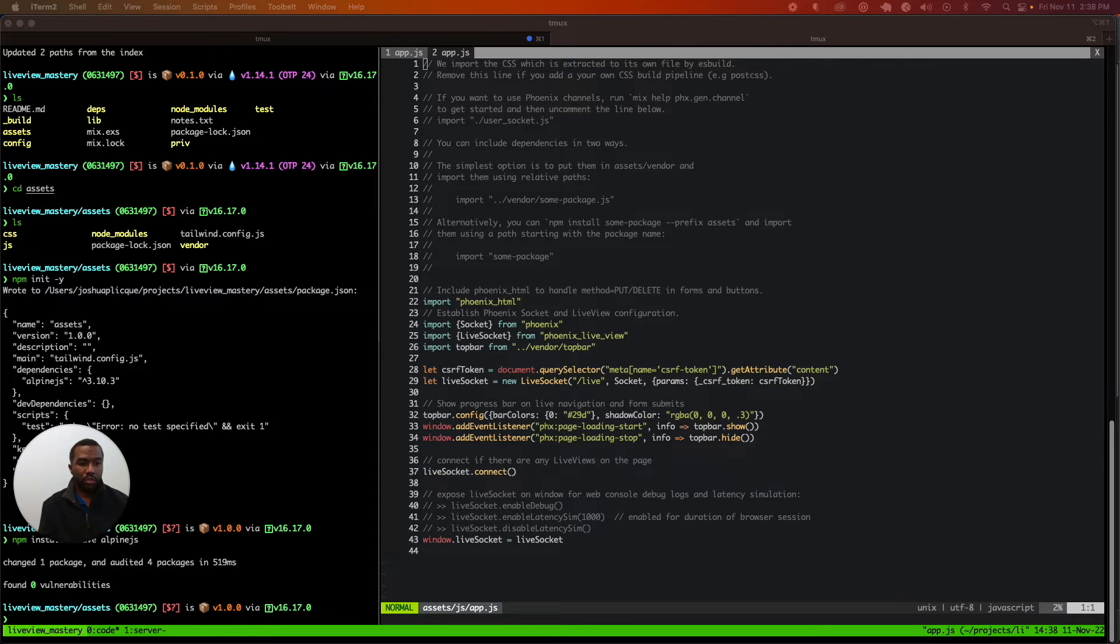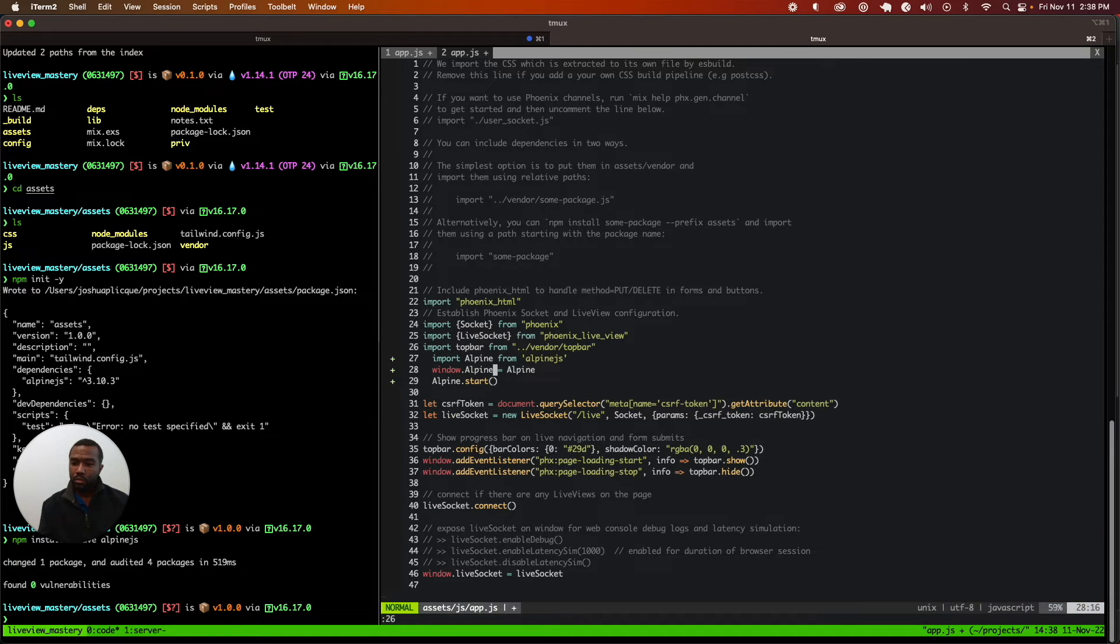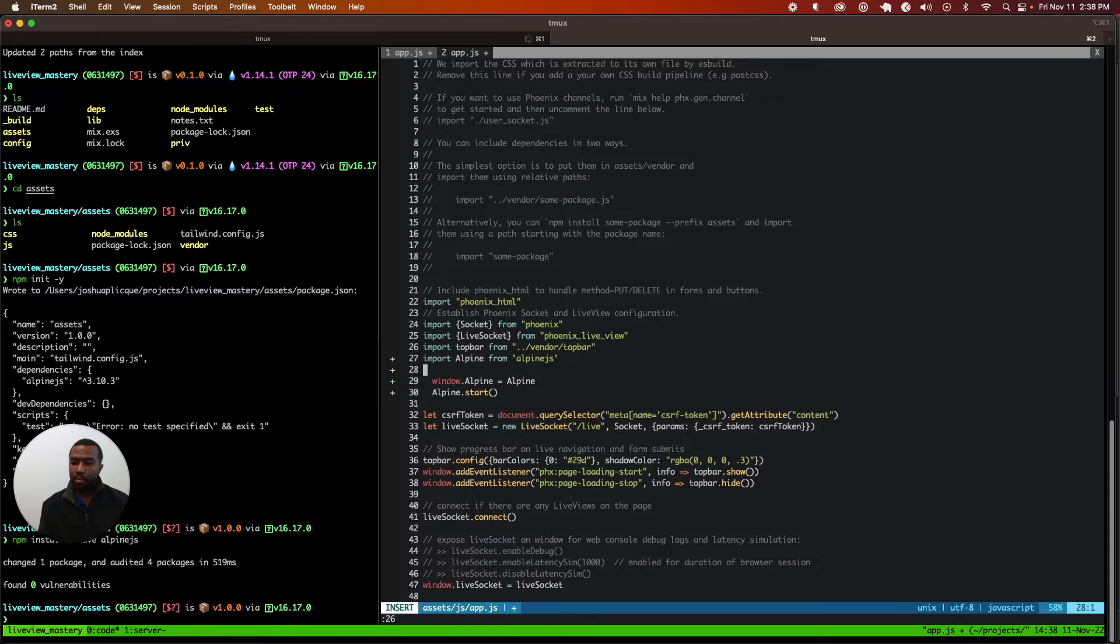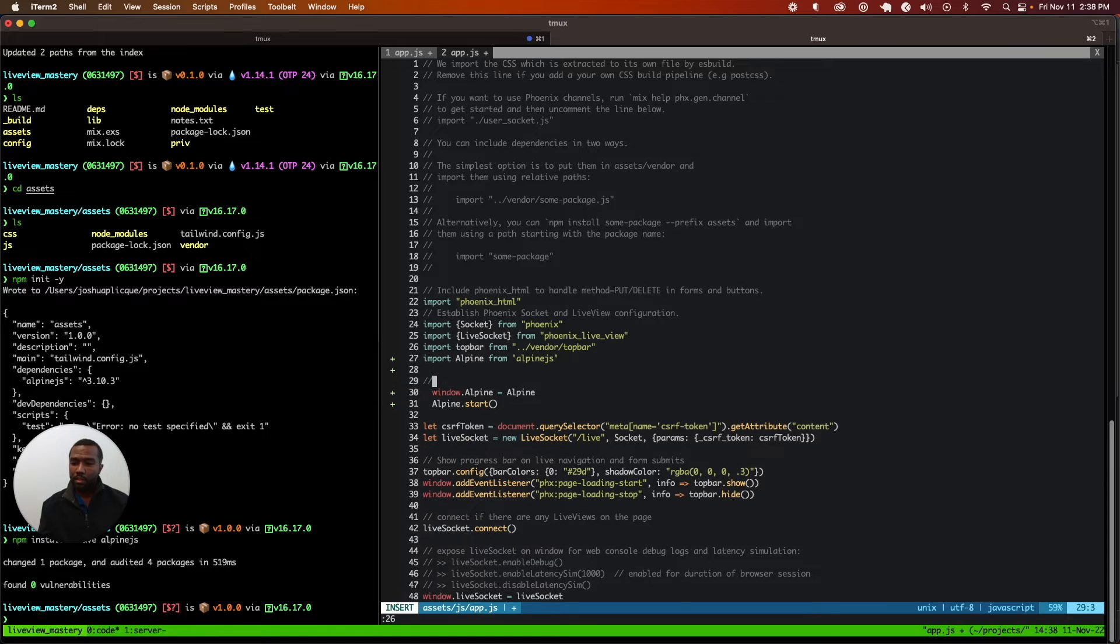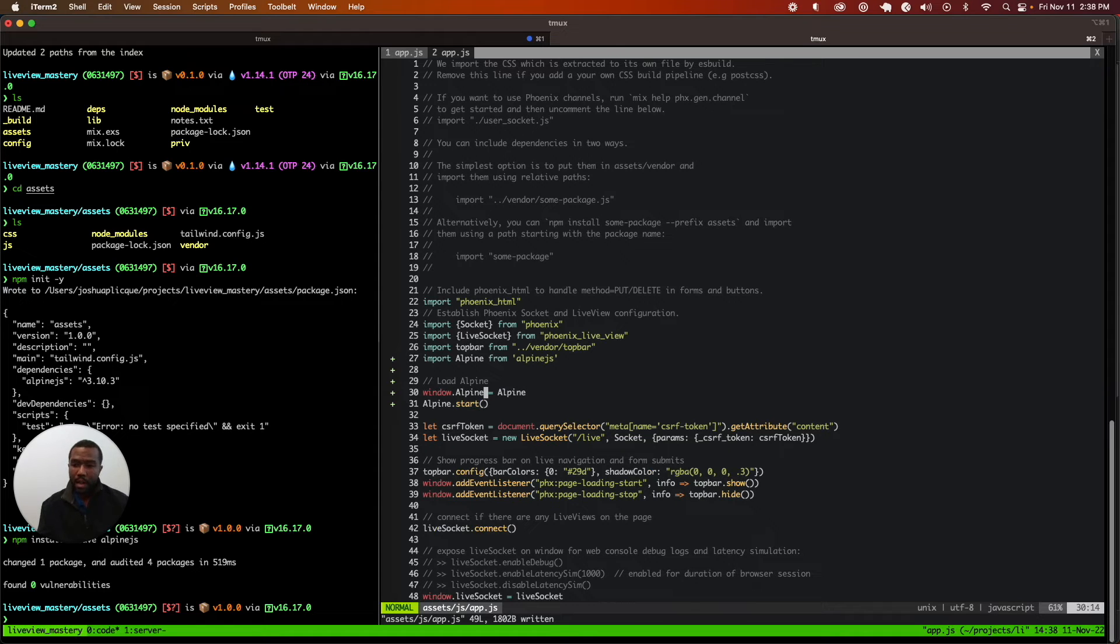Now that it's installed via npm, we need to import it into our project. We add it to one of our import lines, and then we load Alpine with two commands for Alpine 3: window.alpine equals alpine, and alpine.start.